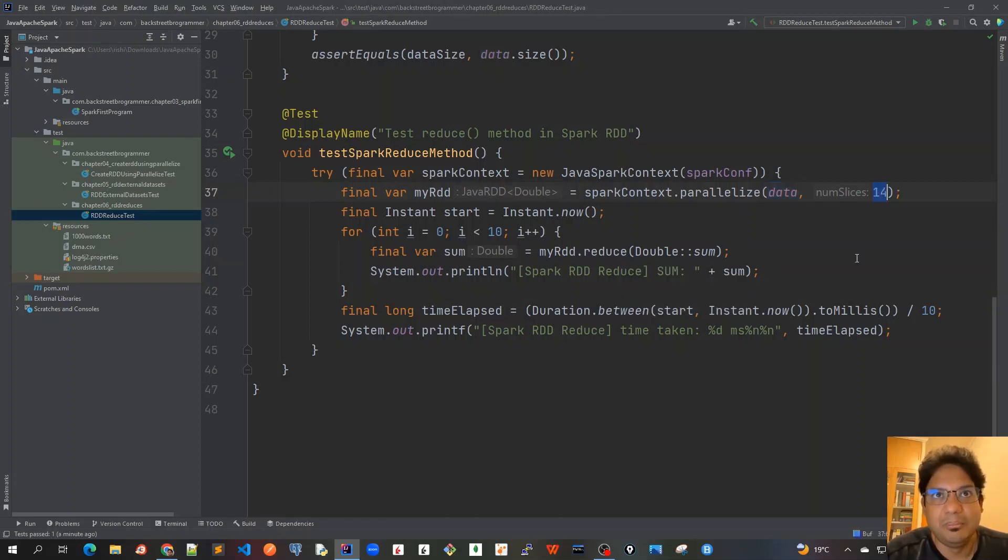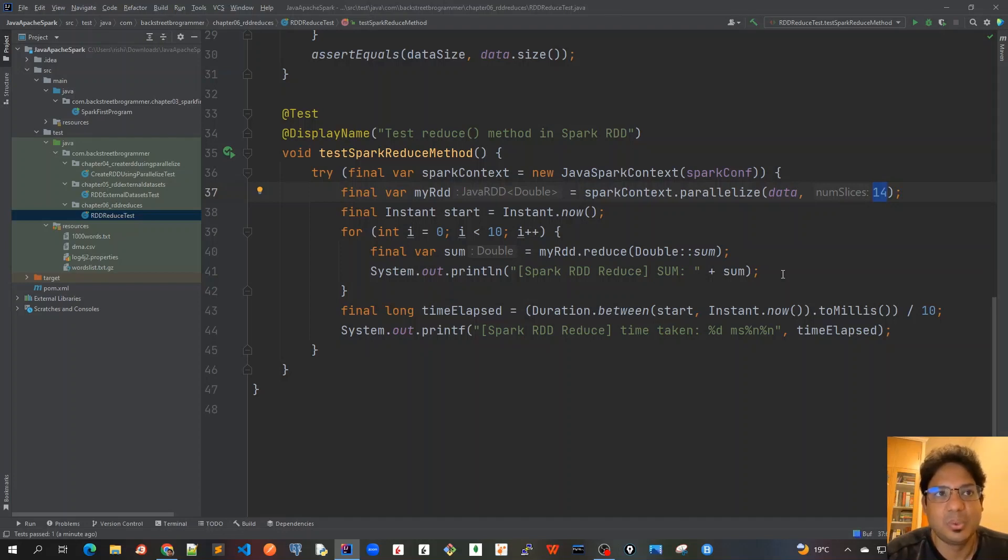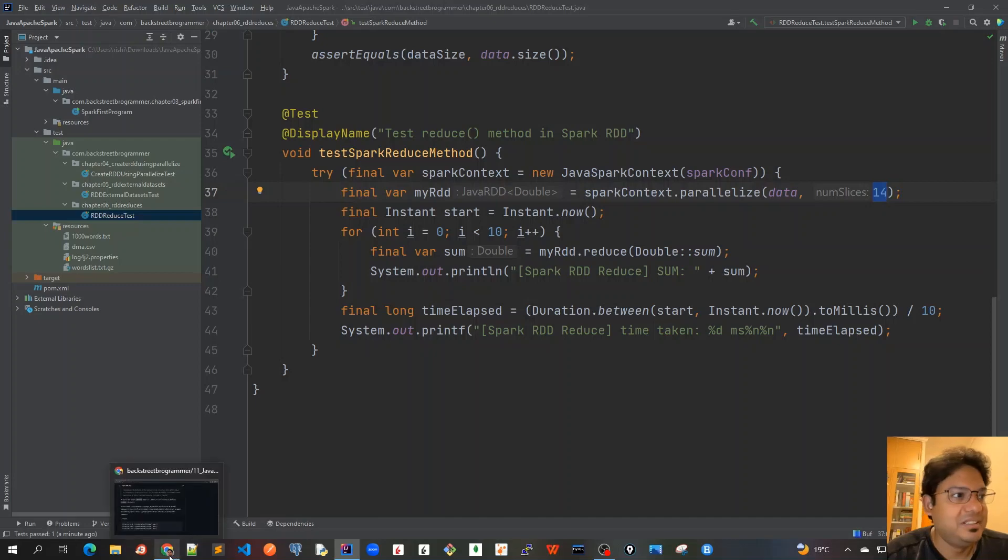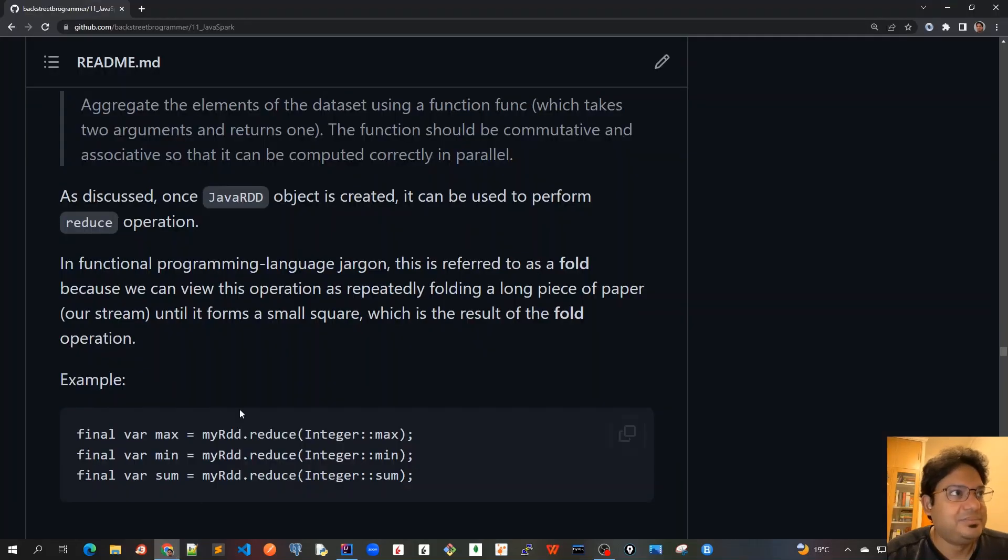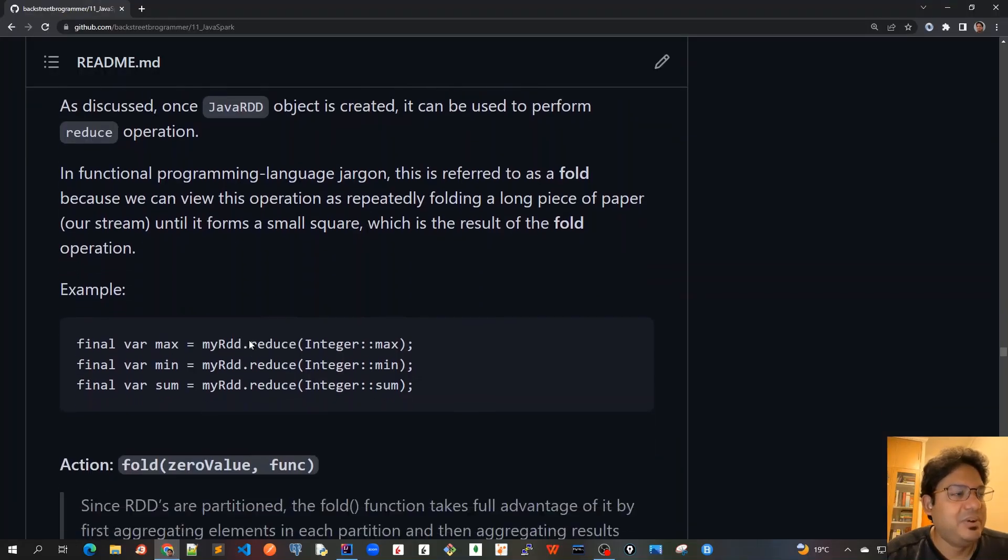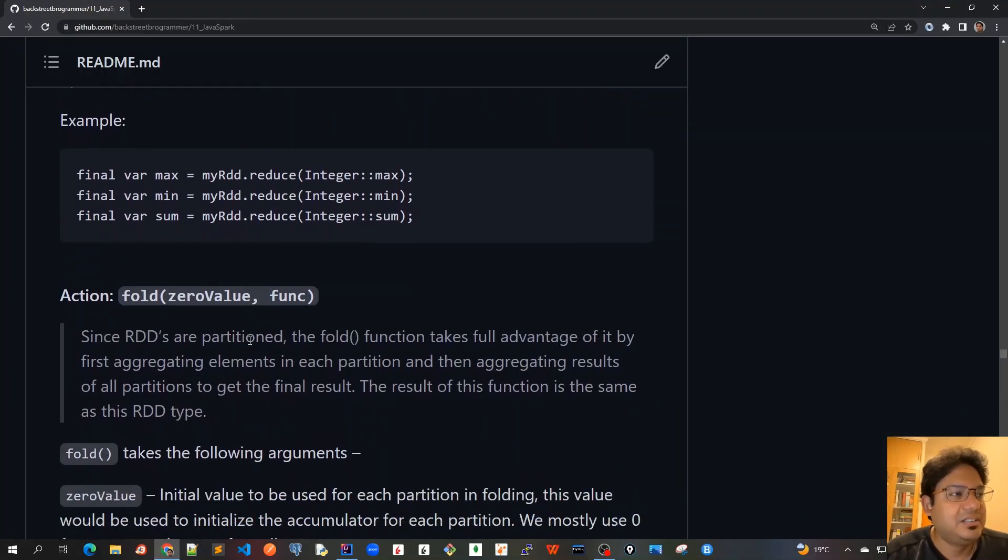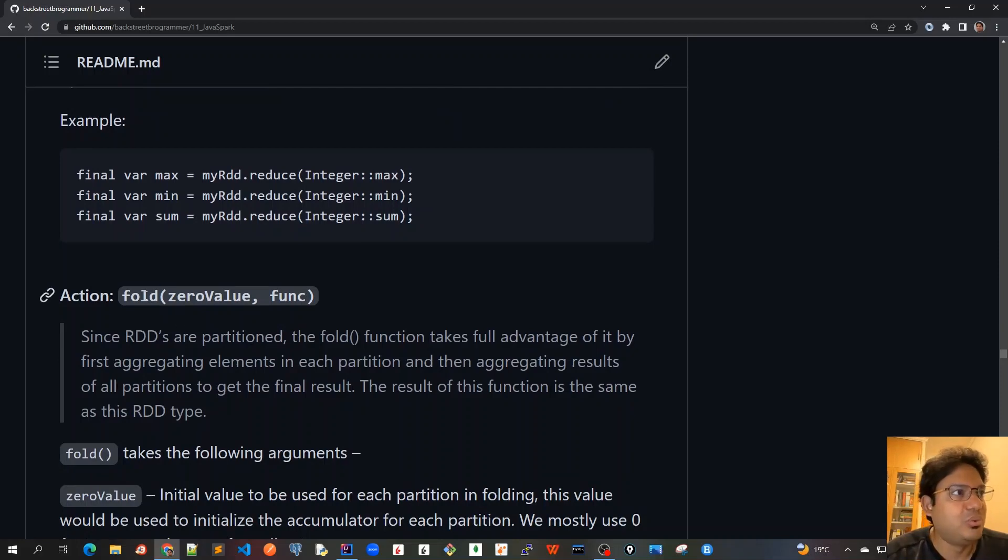So this is we have to do it multiple times and see what is the optimal number of slices required. So guys, this was all about the reduce method, and in the next video we'll see the next very much similar - like reduce would be the fold method. So see you all in the next video.